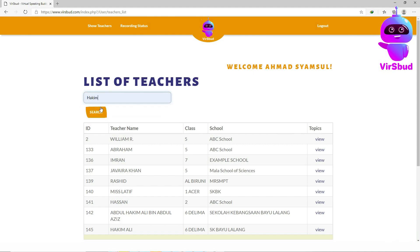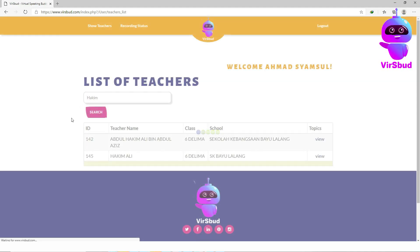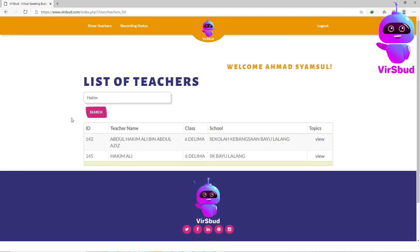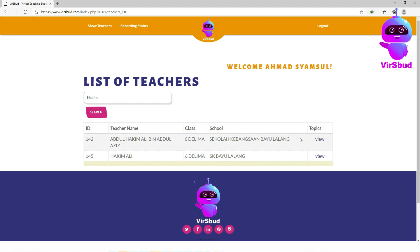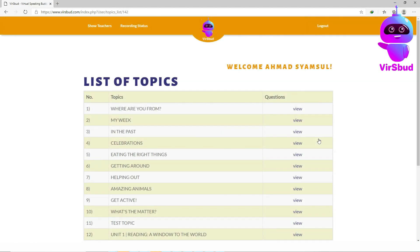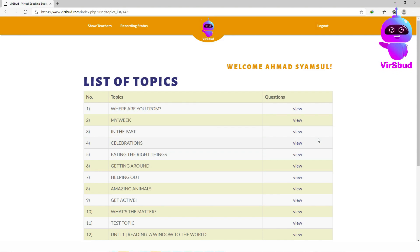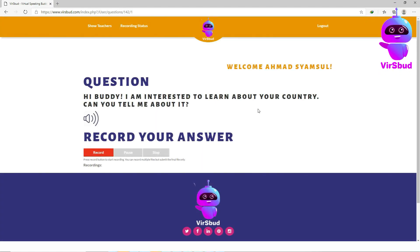Search for your teacher's name and click view. Now you can see a list of topics and questions given by your teacher. Click view to see the questions.